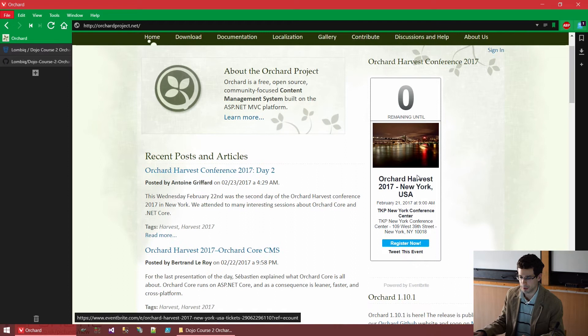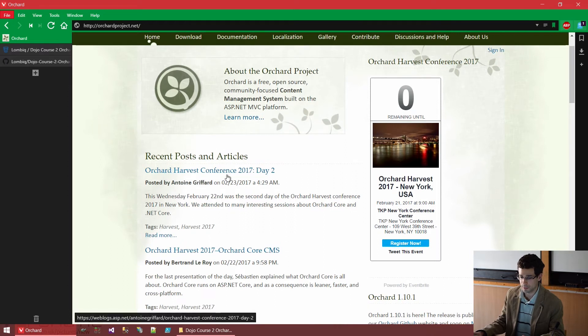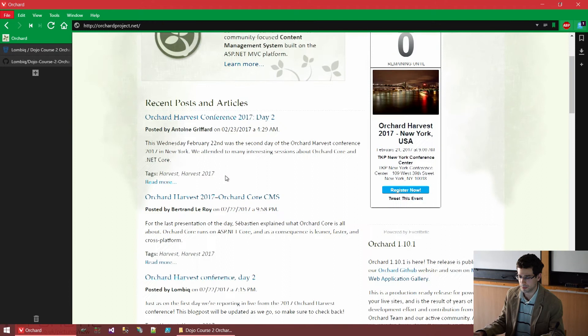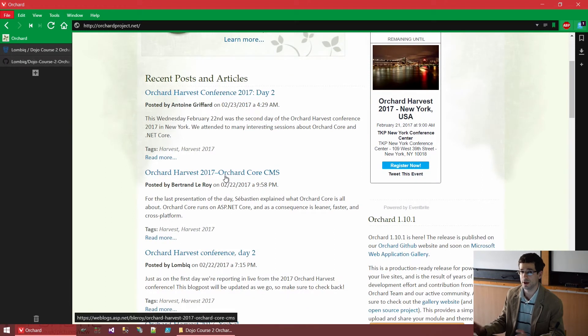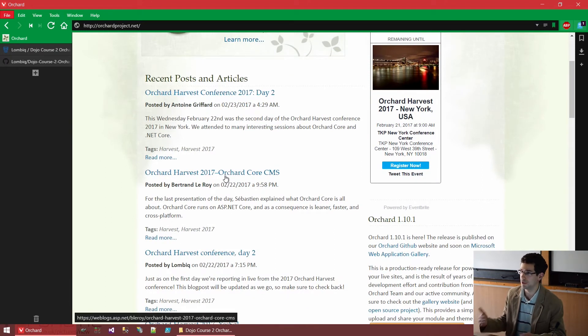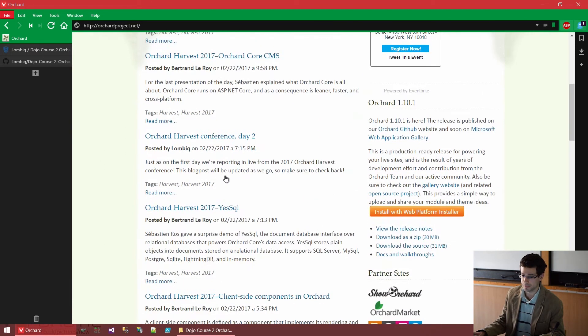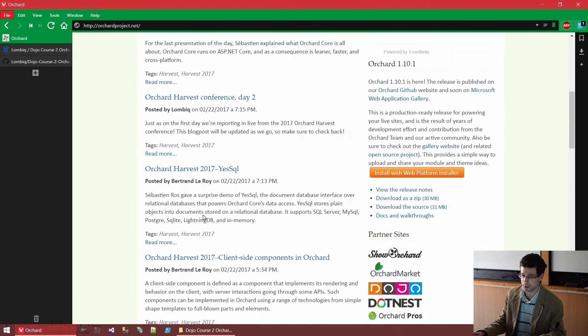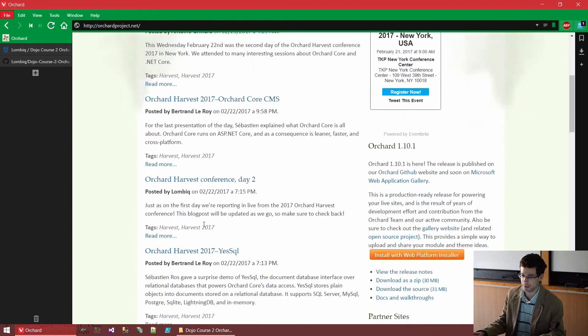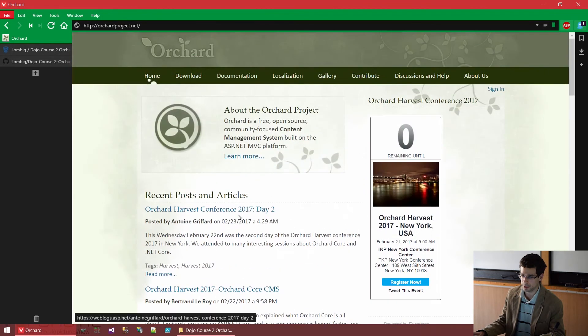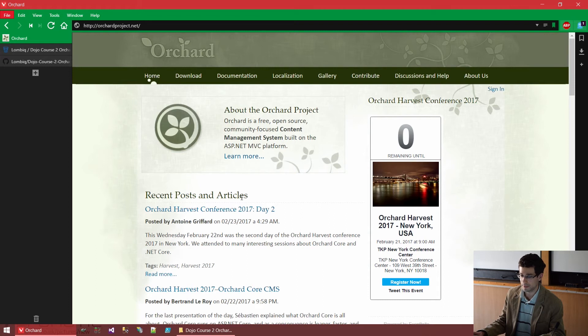That's why you have this banner here. On the homepage, we have kind of the heartbeat of the community. Blog posts related to orchard are also published here. As you can see, the latest ones are all about orchard harvest.